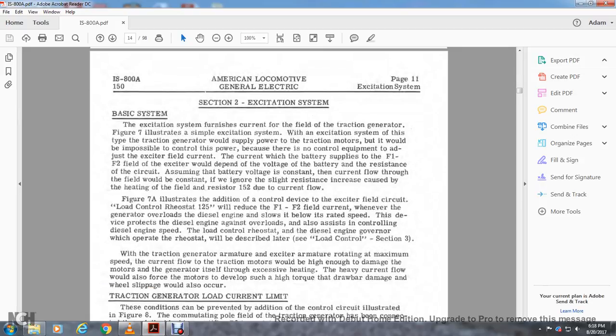Figure 5.7A illustrates the additional control device: the exciter field circuit with load control. Rheostat 152 reduces field 1 and field 2 current whenever the generator is overloaded and the diesel engine slows below rated speed, protecting the diesel engine against overload. The rheostat is also used for controlling the diesel engine load. The load control rheostat and diesel engine governor operation are described later in load control section 3.